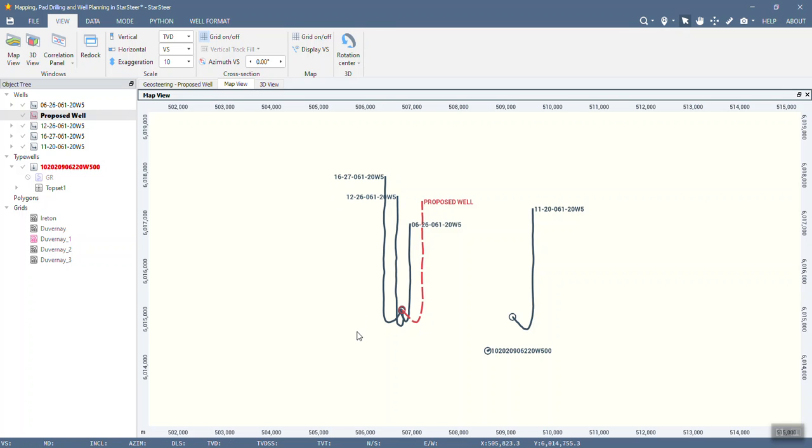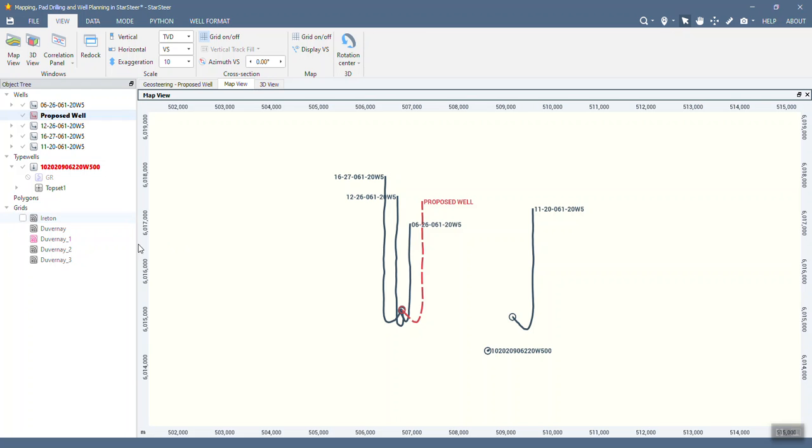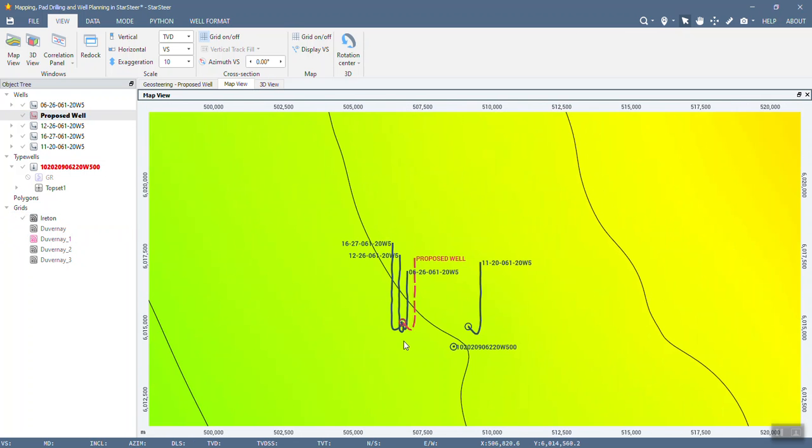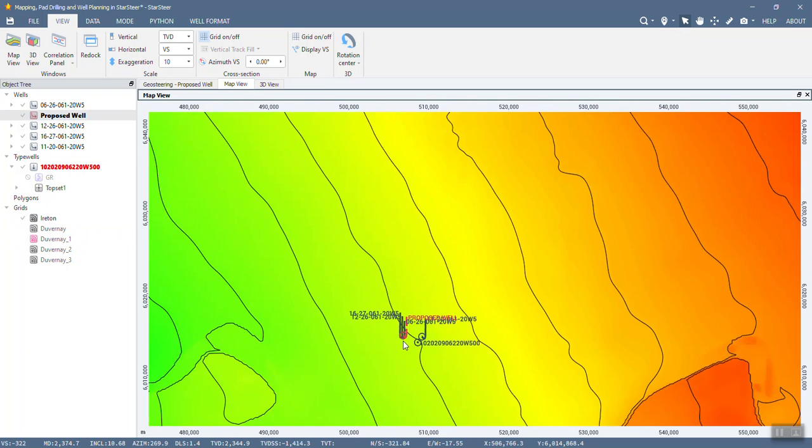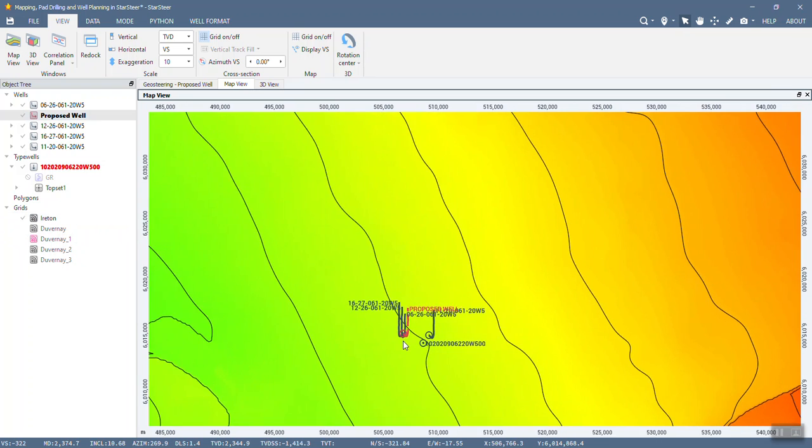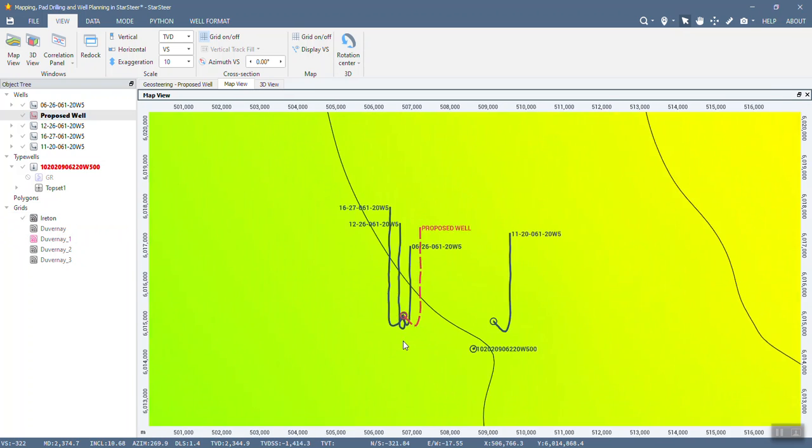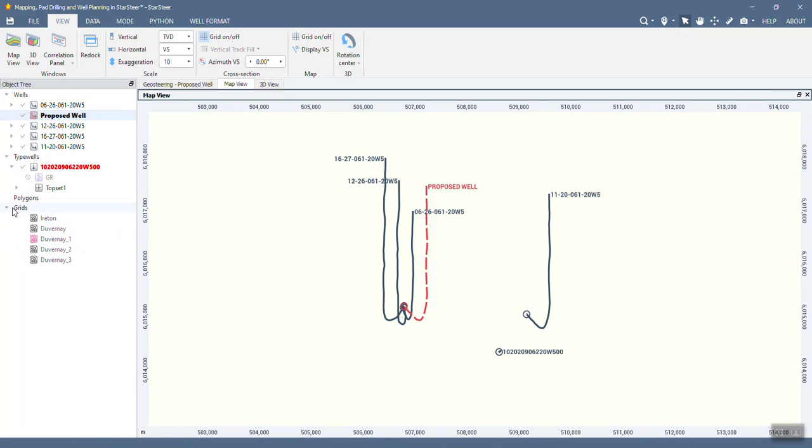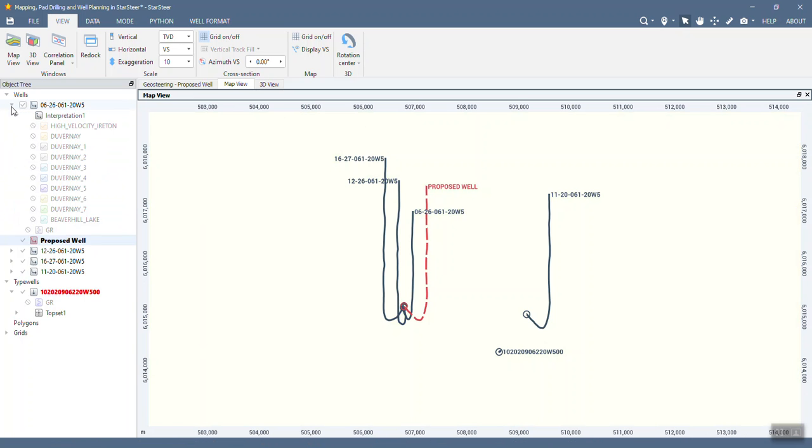Okay so the first thing that we're going to do is we're going to create a grid for our target zone so it can help us with the structure while we're drilling. This project does already have a few grids so we're going to create a new one for our target zone. This is for an uphole target. I'm not going to go through the details of how to do this. We do have other videos showing you how to do mapping so I'm going to go through it really quickly here.